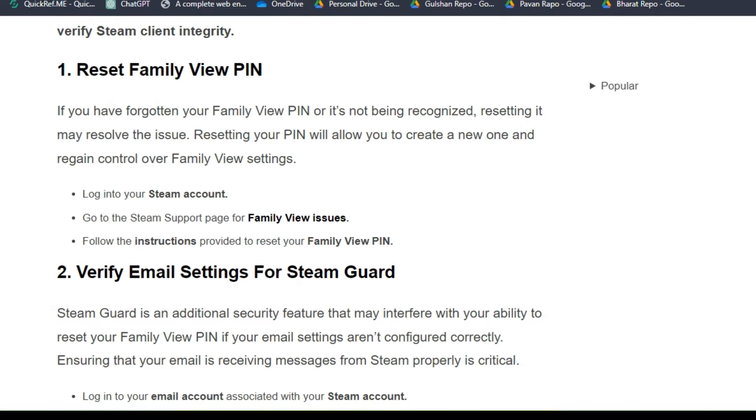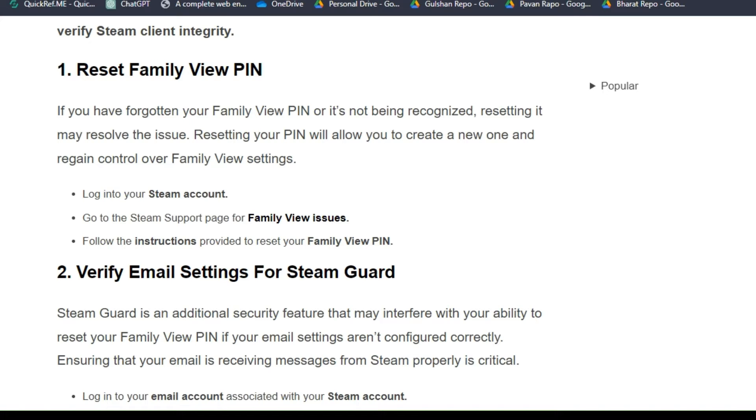Solution one: Reset Family View PIN. If you have forgotten your Family View PIN or it's not being recognized, resetting it may resolve the issue. Resetting your PIN will allow you to create a new one and regain control over Family View settings. To reset, log in to your Steam account, then go to the Steam support page for Family View issues, then follow the instructions provided to reset your Family View PIN.